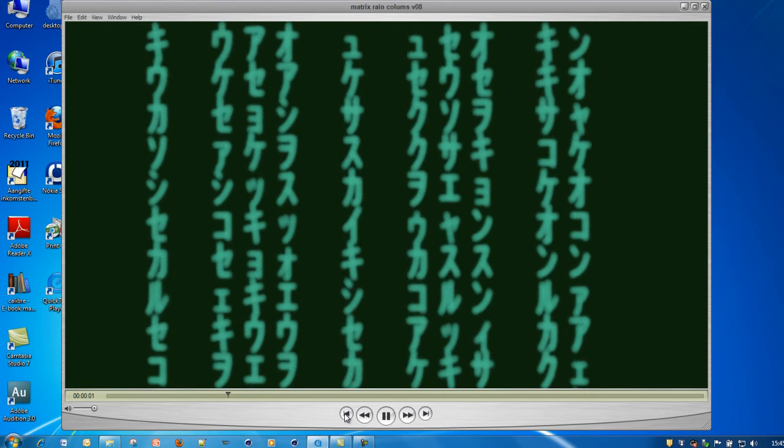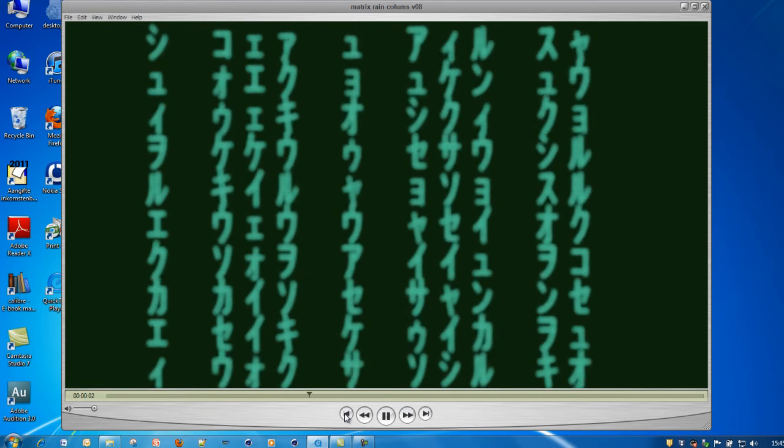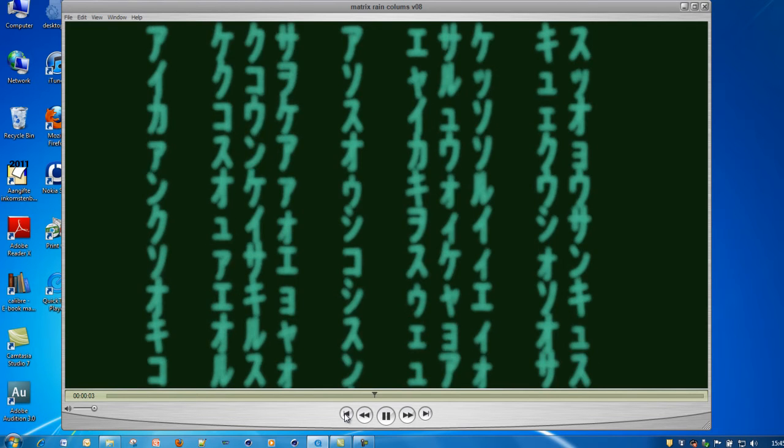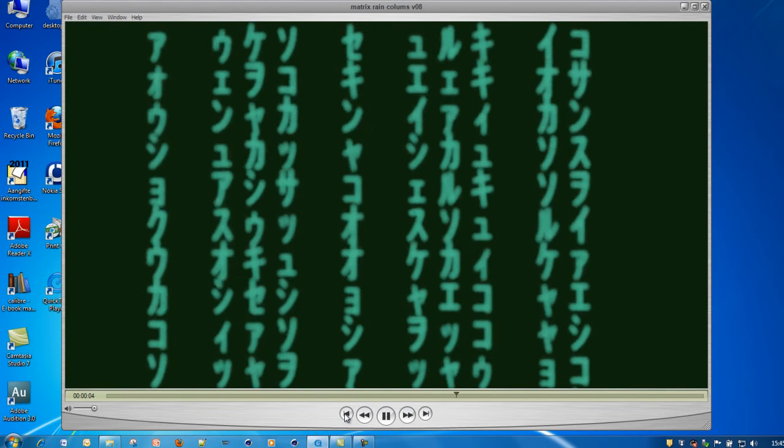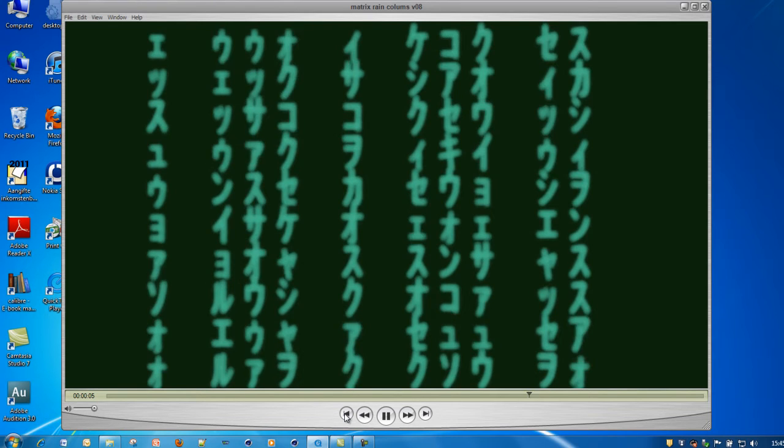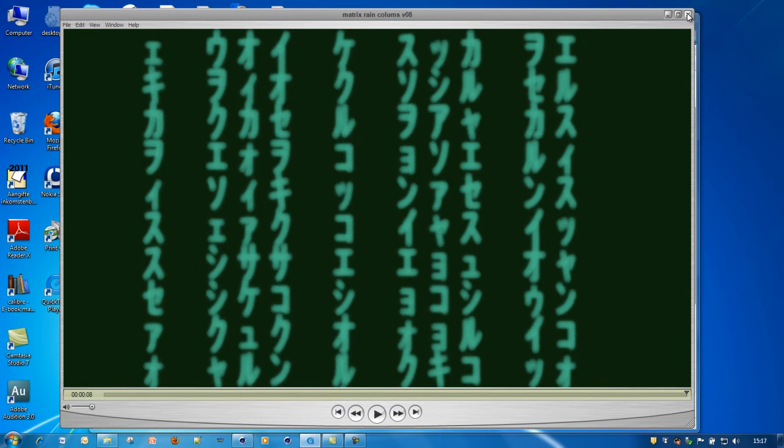Hi everybody, here's a short Python tutorial on how to create the matrix rain effect. Let's start in Cinema 4D.